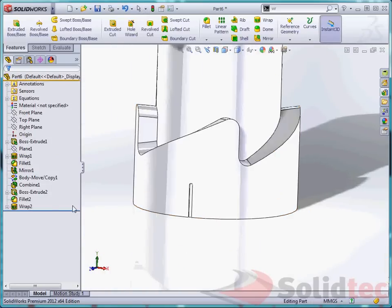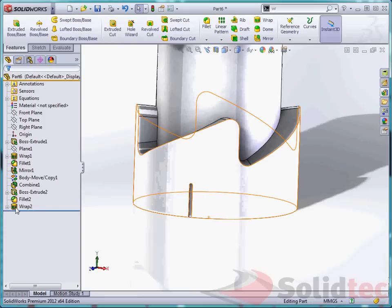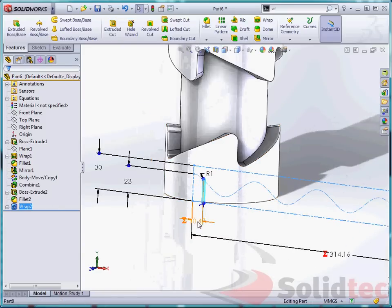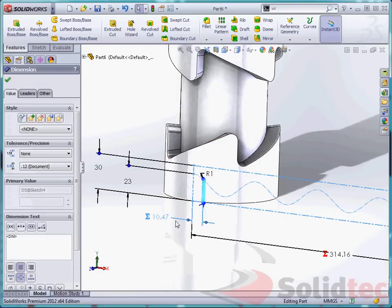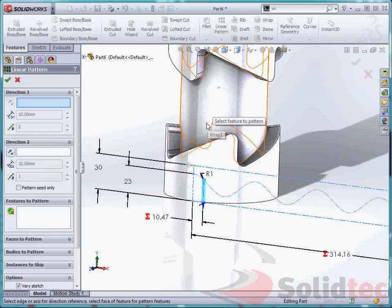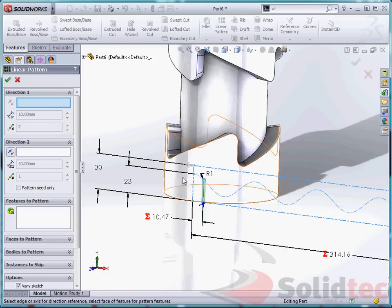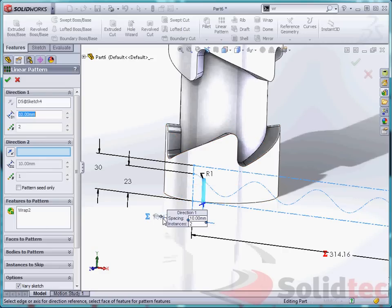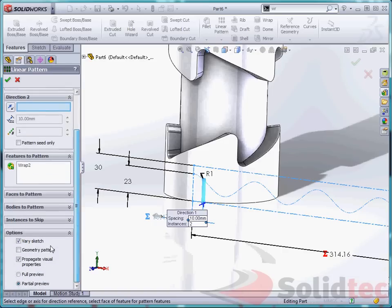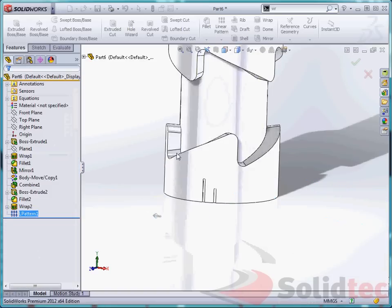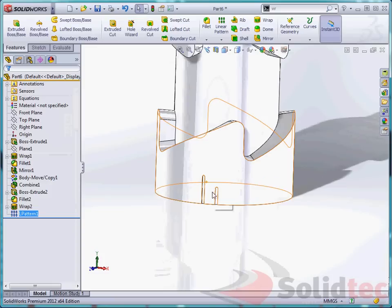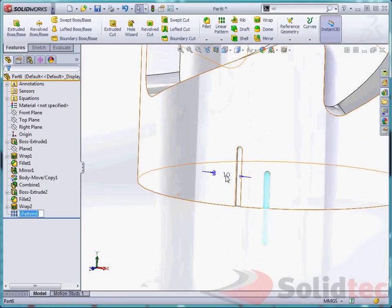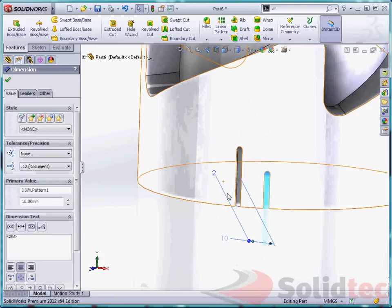So what we can do at this point in time is we can come into here. We can choose this item here. So I want a linear pattern. But instead of choosing a distance, I am going to choose this dimension. Because this dimension controls the position of my slot along my side or side or sweep. And we are going to pattern that. And we are going to click vary sketch. So vary sketch is going to use that particular sketch to go through there. Then all that is left to do is again.